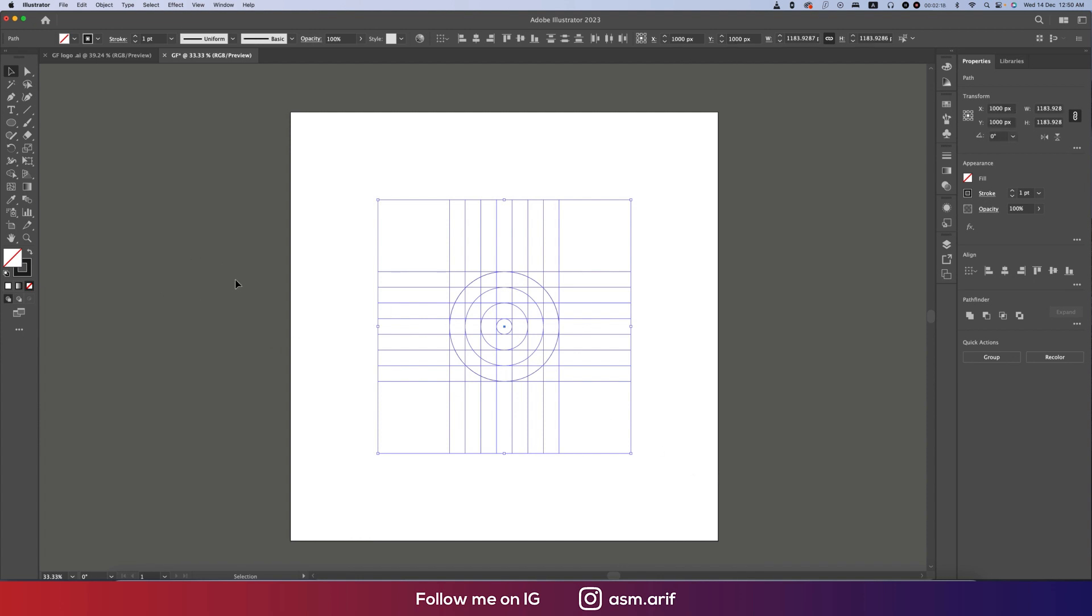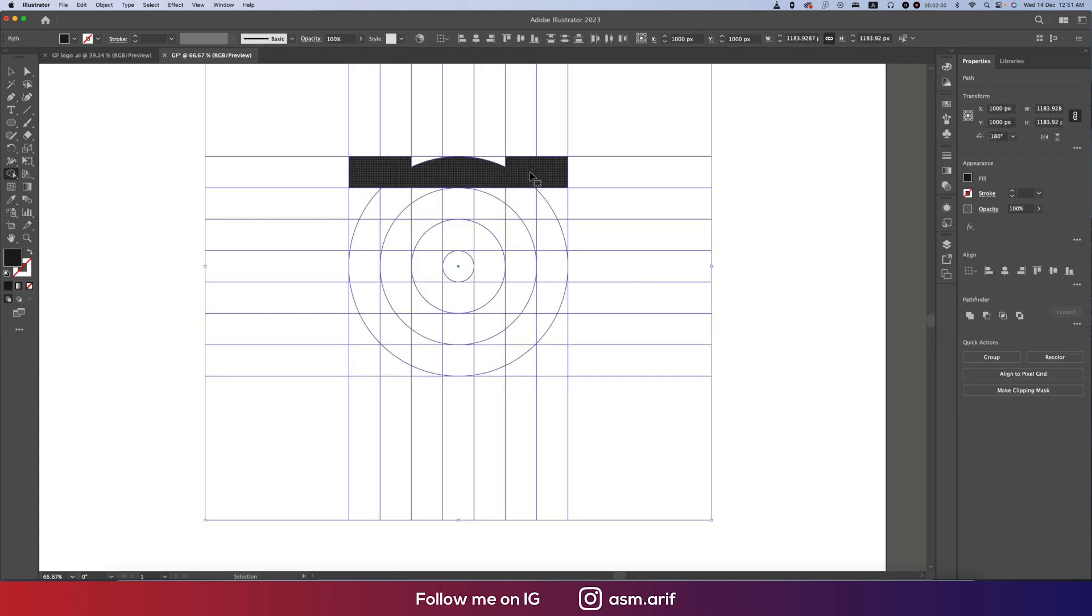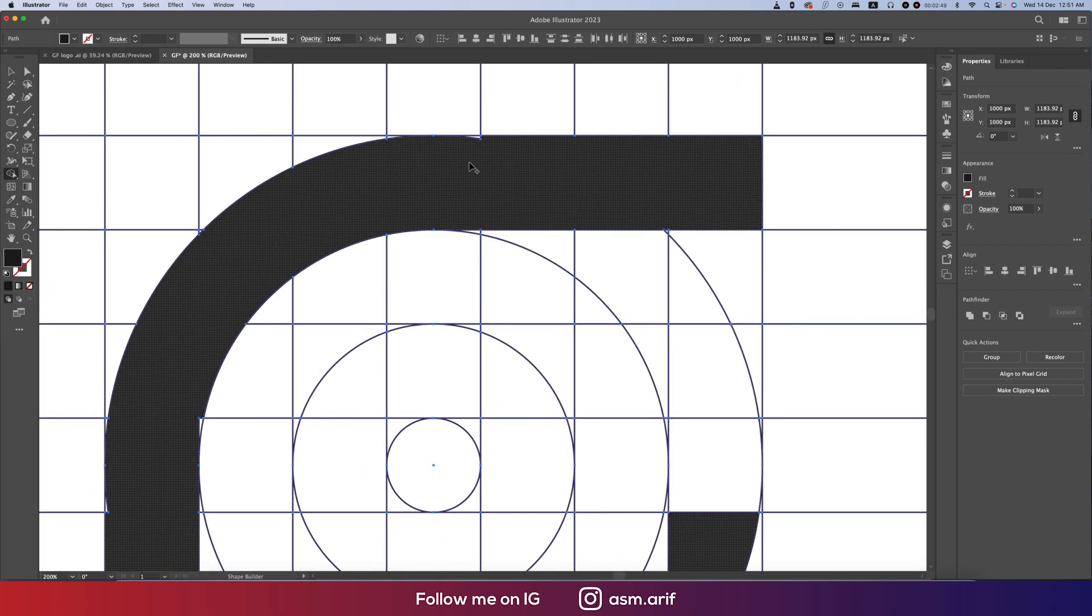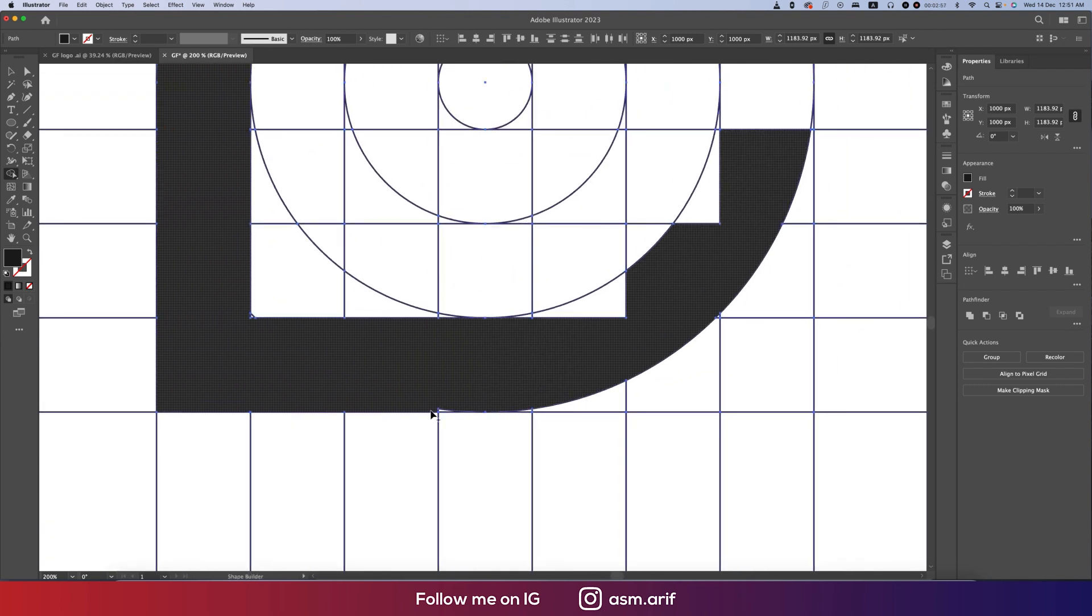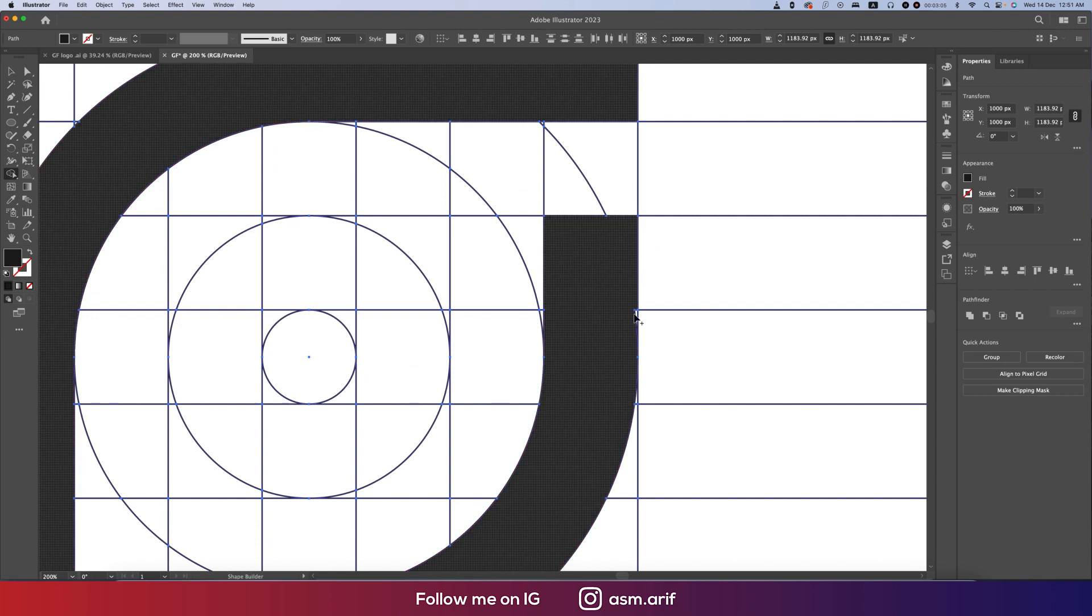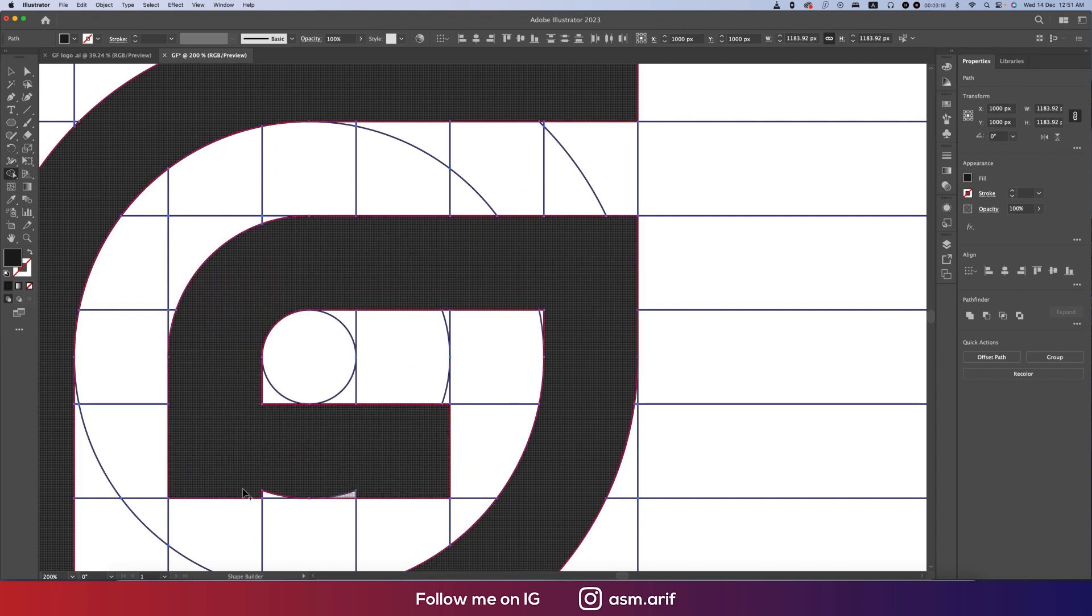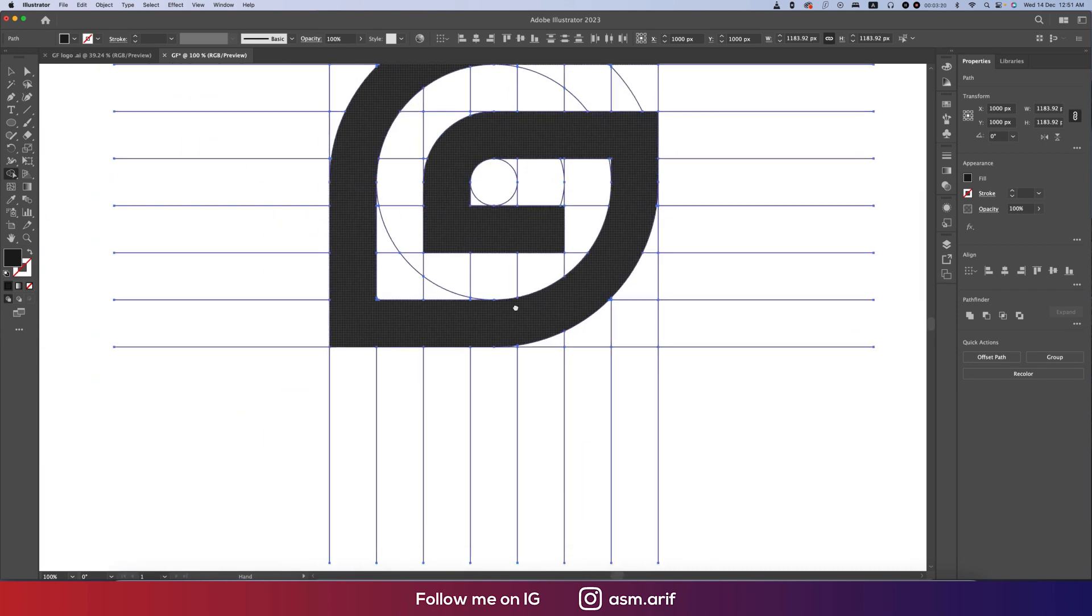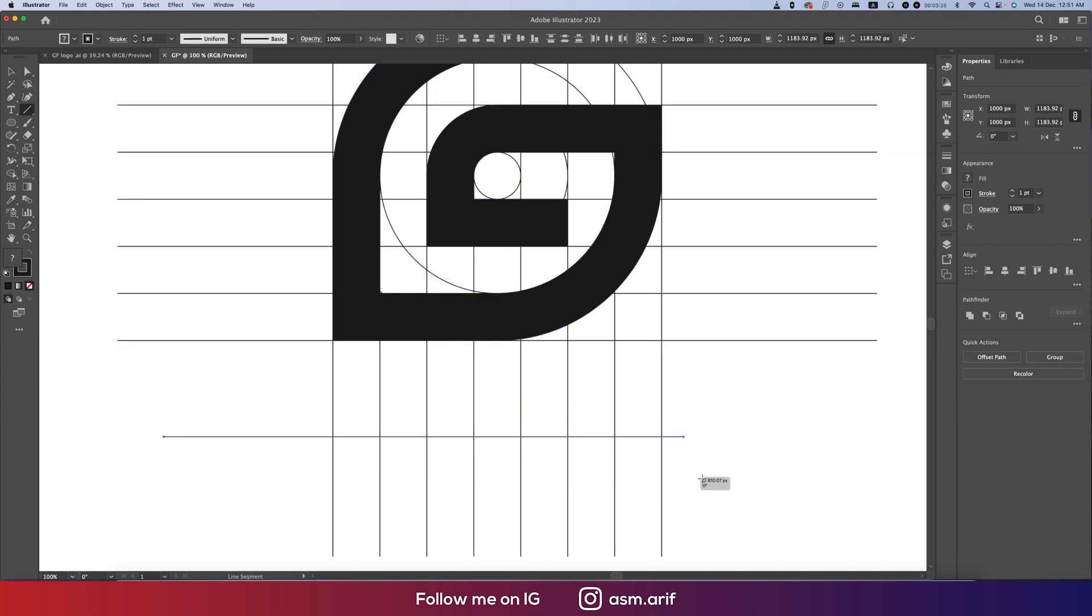Now we'll make this one into the shape using the Shape Builder Tool. Take a color and draw the G shape.